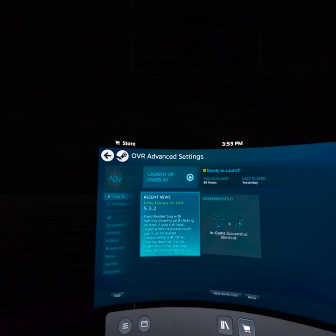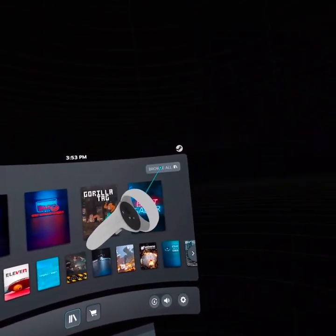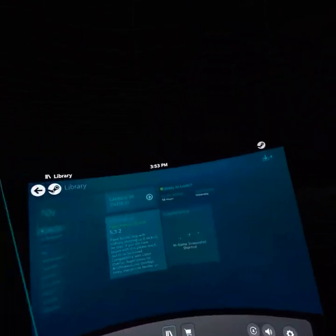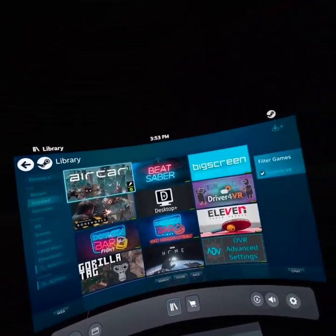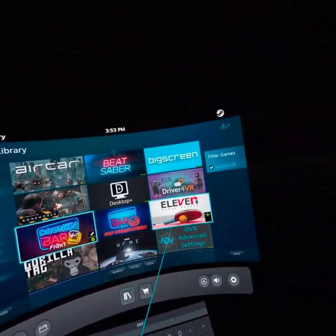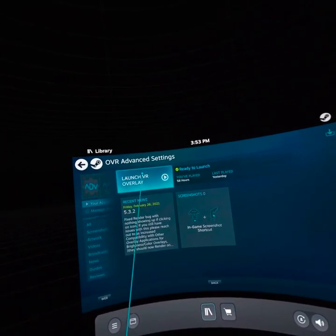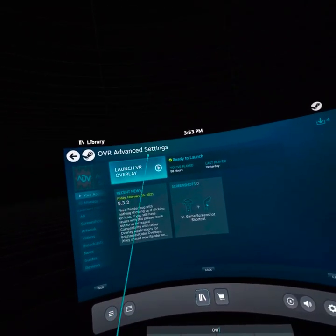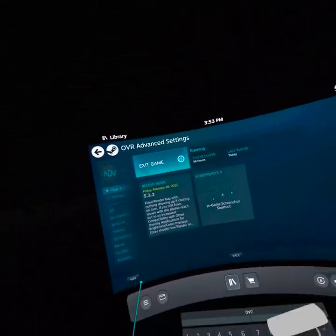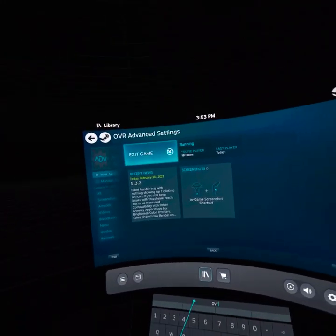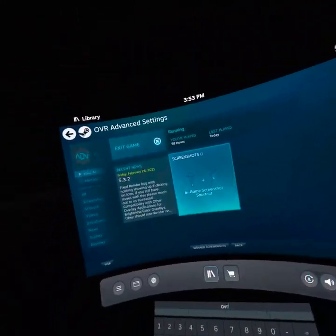Once it's installed, go to your Library and click Browse All. Go to Installed, click on VR Advanced Settings, then click Launch VR Overlay — this will launch OVR Advanced Settings, pretty much exactly what it says.